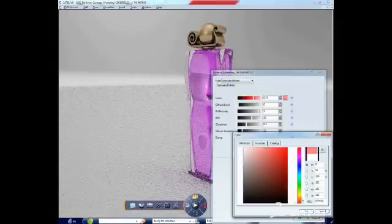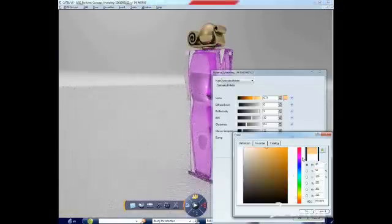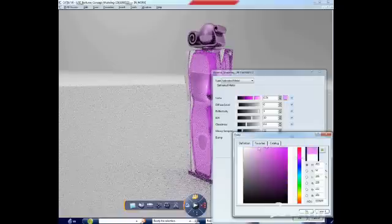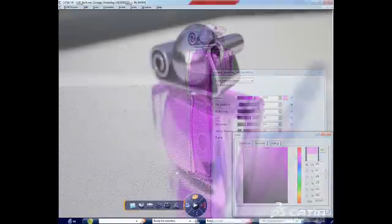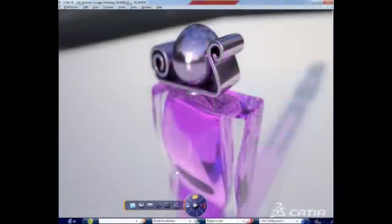CATIA Live Rendering progressively refines the rendering of a design as it is being manipulated to get the desired level of photorealistic simulation.